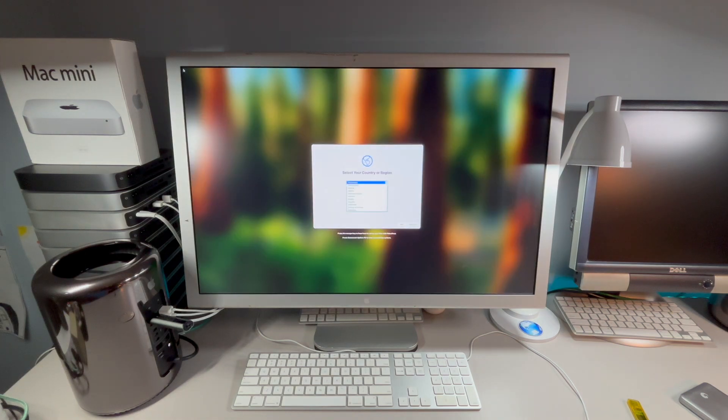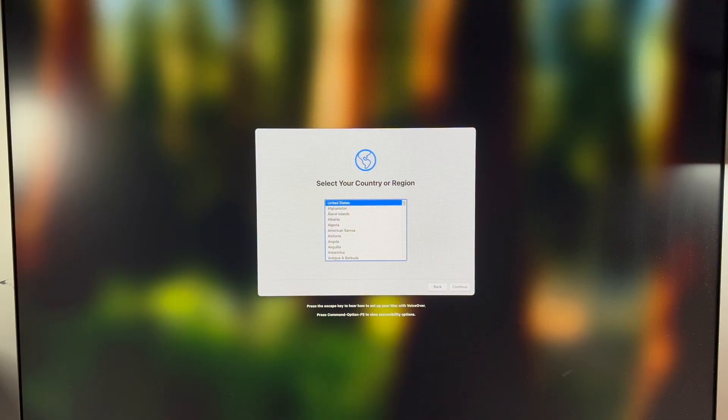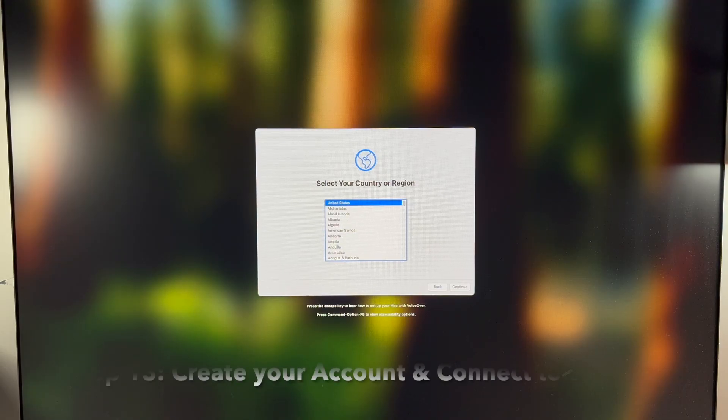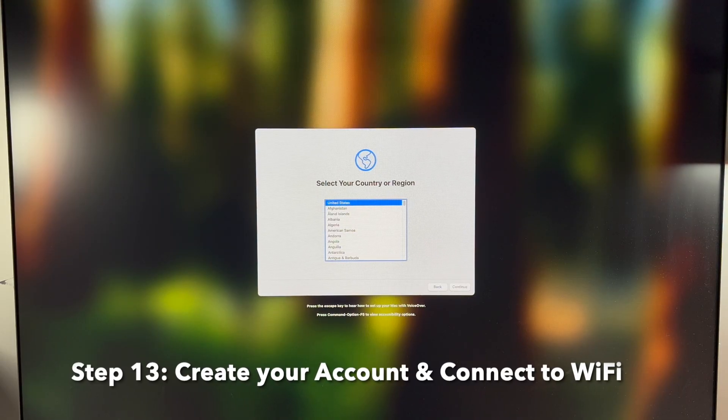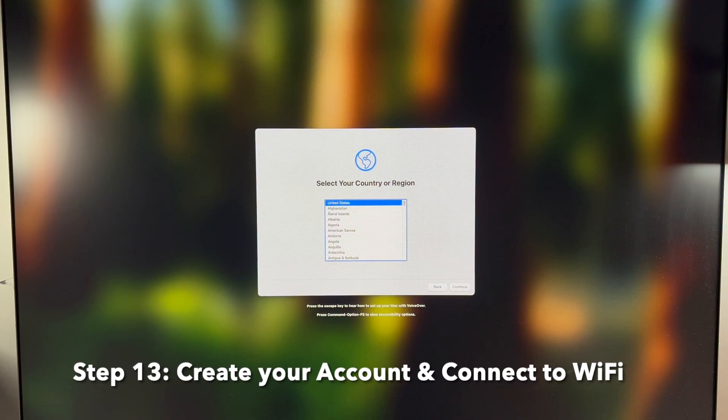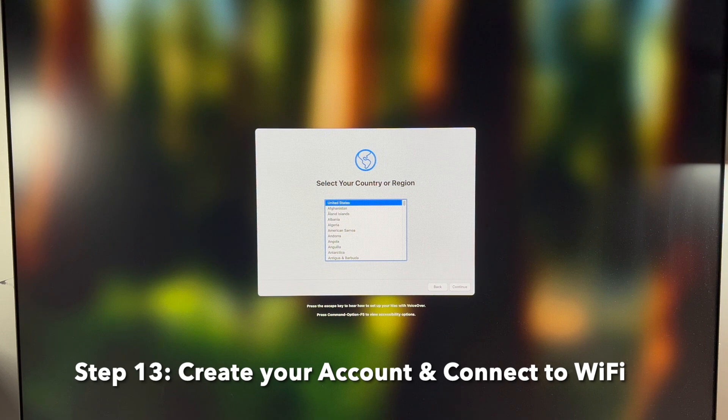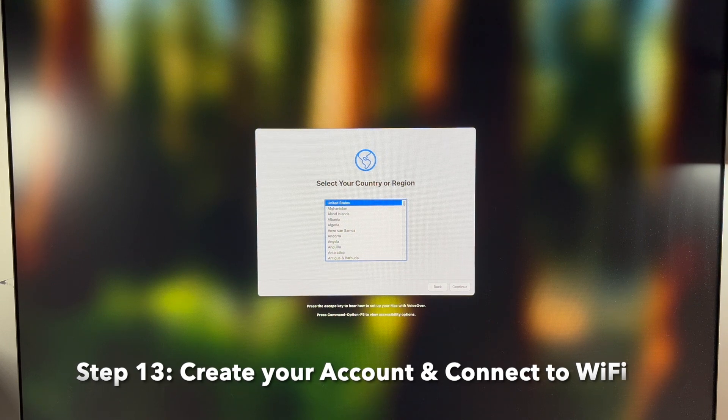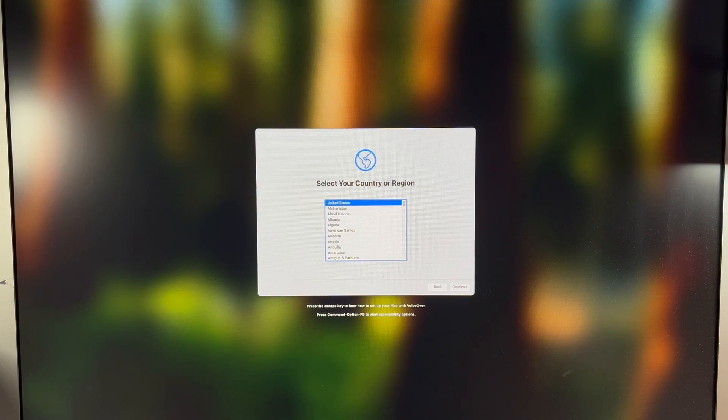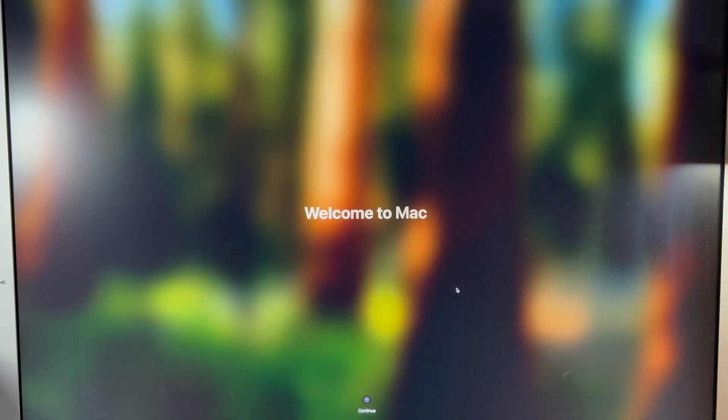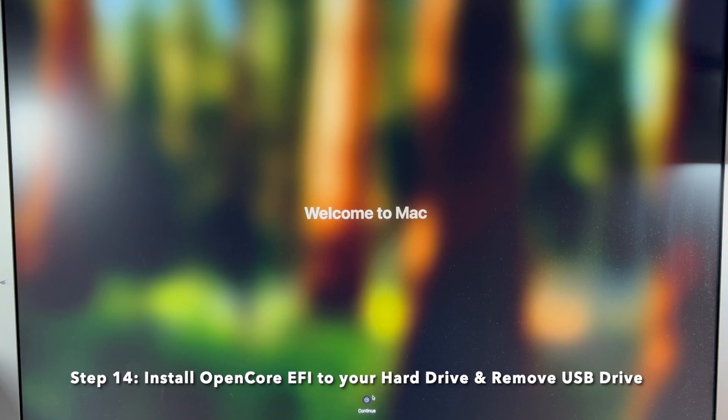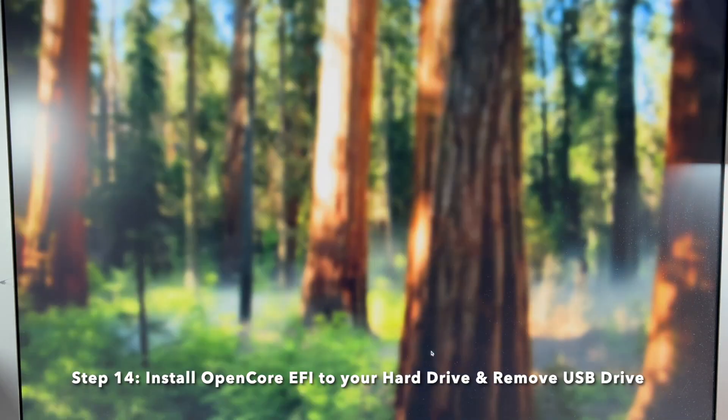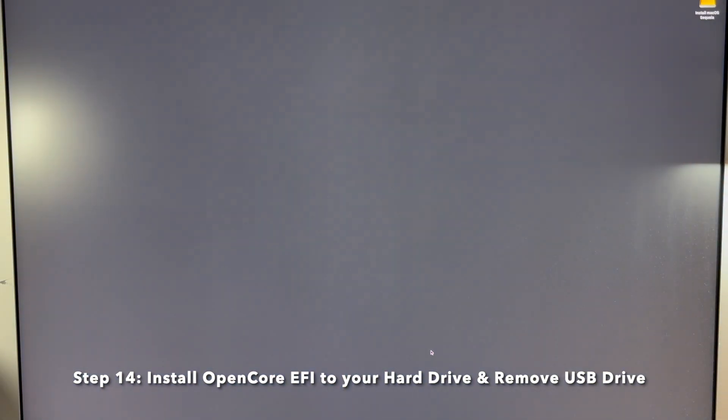Here we are, the macOS Sequoia installation has finished. Step 13 is basically going to be walking through all these menus to set up our account for the first time. And when we're done with that, we're going to be on the desktop. We're going to click on continue to load to the desktop.